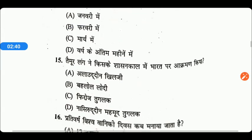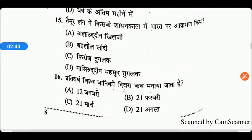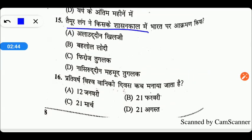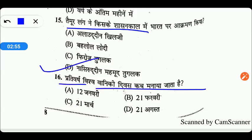Next question: संसद में आम बजट किस महीने में प्रस्तुत किया जाता है? इसका सही उत्तर Option B — फरवरी में। Next: तैमूर लंग ने किसके शासनकाल में भारत पर आक्रमण किया? उन्होंने आक्रमण किया था सिरुद्दीन महमूद तुगलक के समय में, Option D सही है। प्रतिवर्ष विश्व वानिकी दिवस कब मनाया जाता है? यह मनाया जाता है 21 मार्च को, Option D सही उत्तर है।